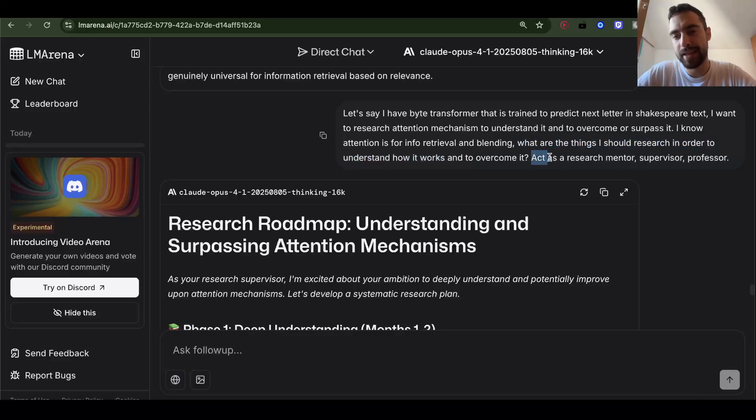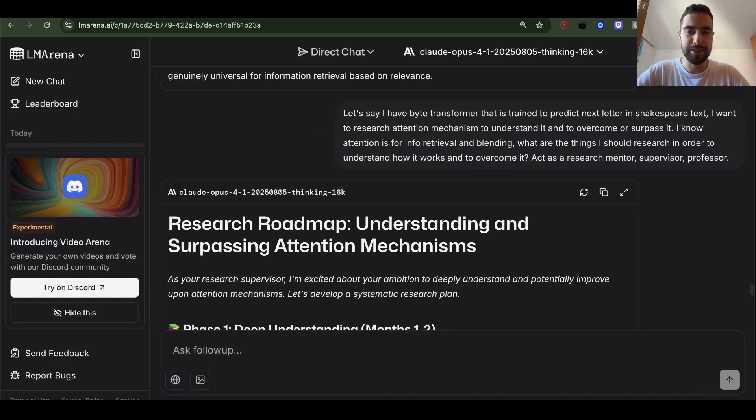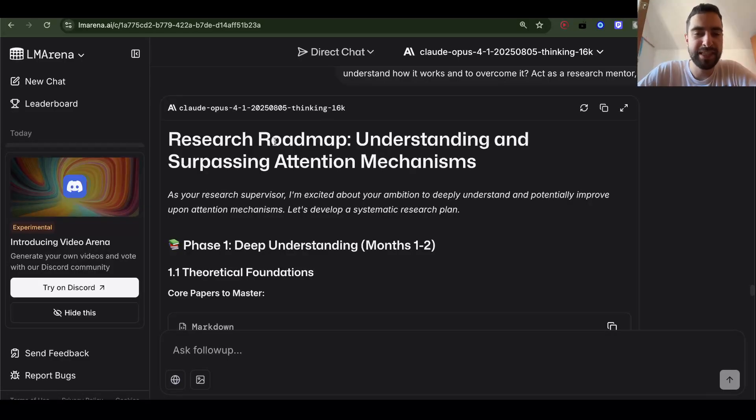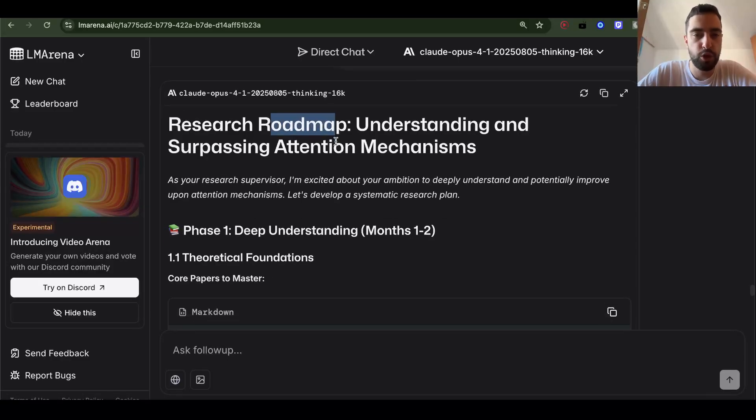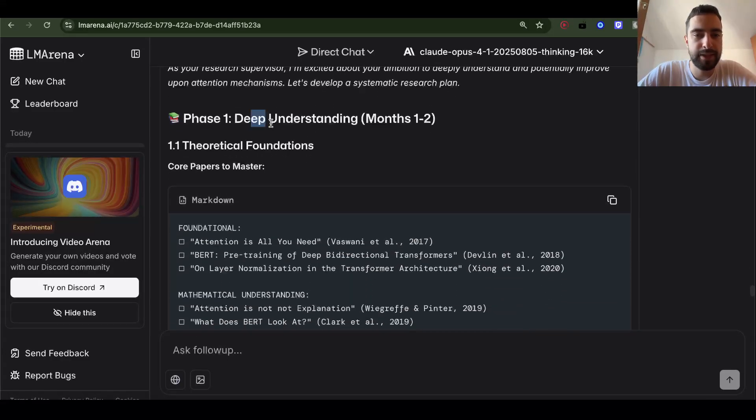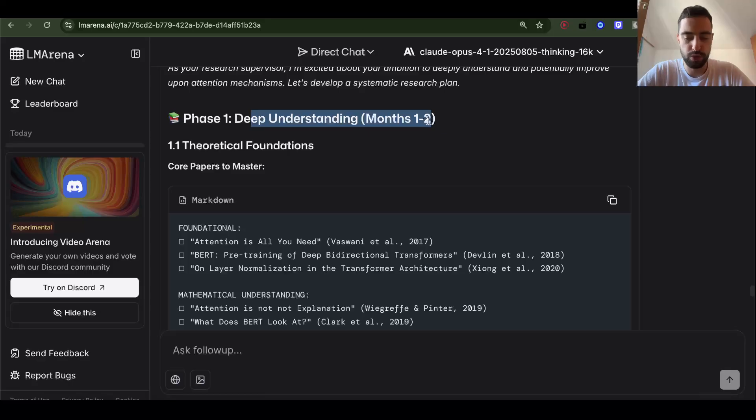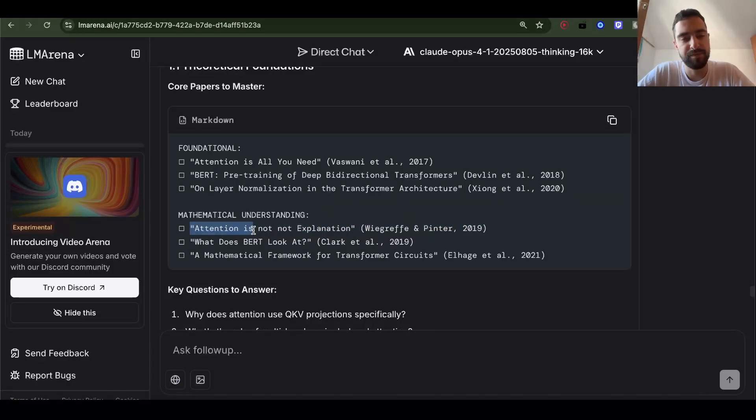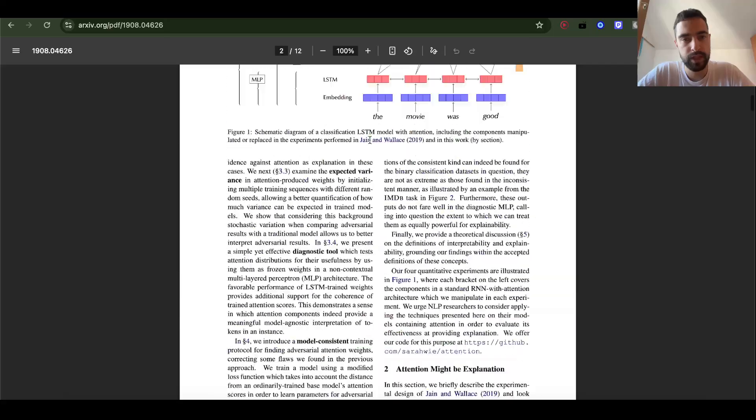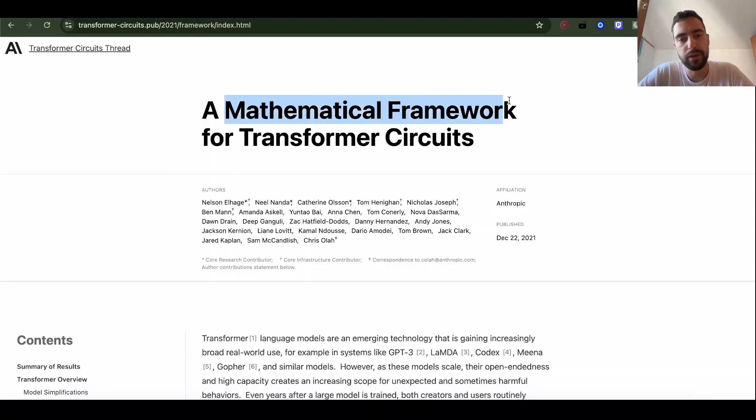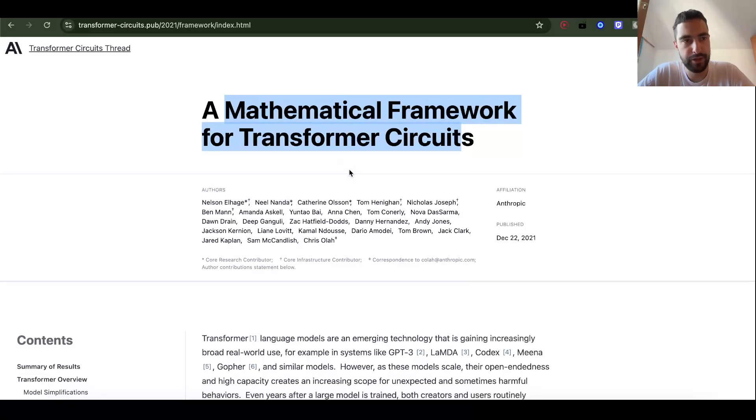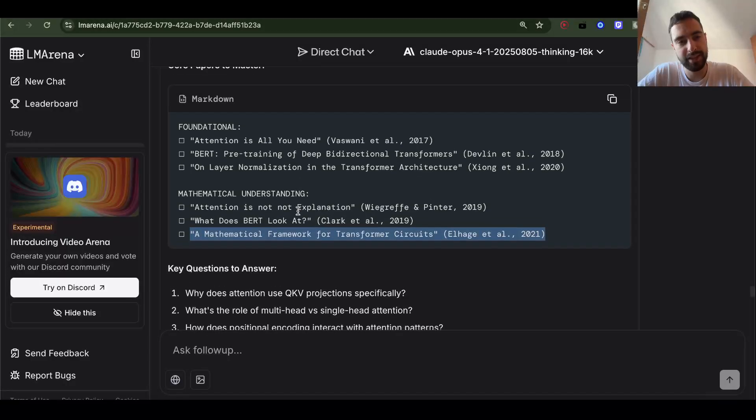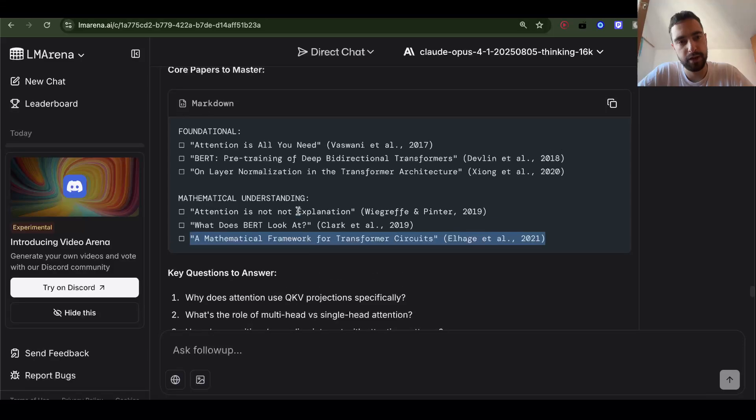What are the things I should research in order to understand how it works and to overcome it? Act as a research mentor, supervisor, professor. That's what I told to 4.1 opus. We got some research roadmap. Phase 1, deep understanding month 1 to 2. So this is a good idea. I didn't know about this paper. Attention is not not explanation. So this goes, studies attention mechanism. A mathematical framework for transformer circuits. Anthropic. I'm going to do this in the next video.